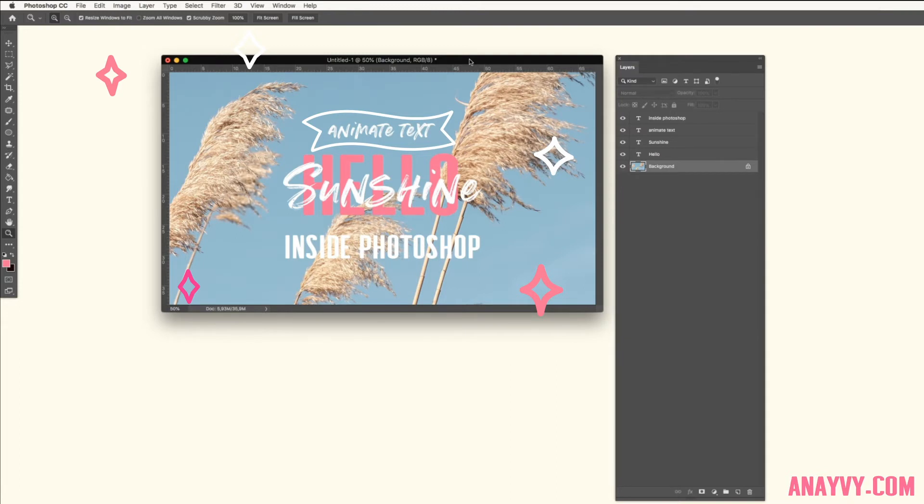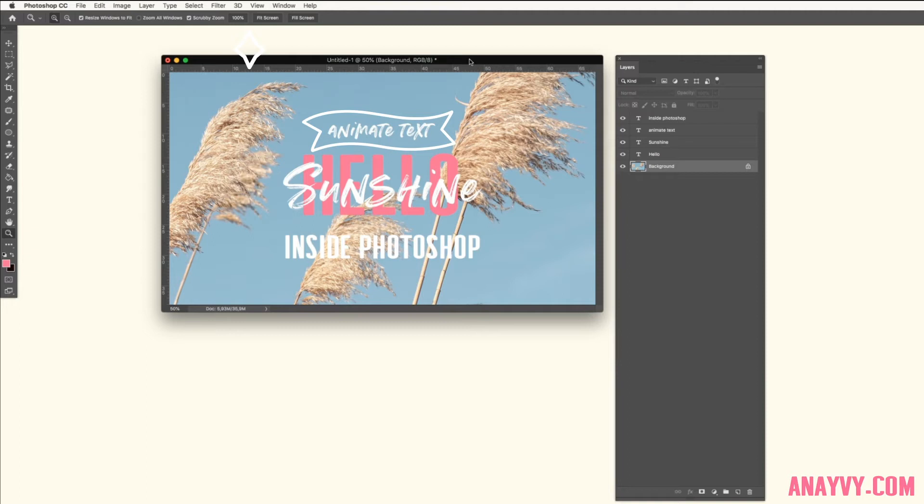So I realized the other tutorial doesn't work with this, so I want to show you a quick and easy method how to animate your font or make it fade in inside of Photoshop while having an image or another one colored background.